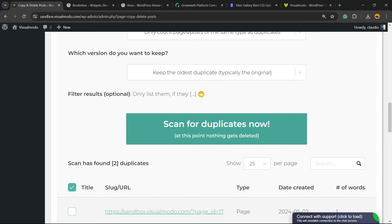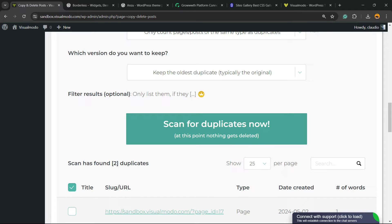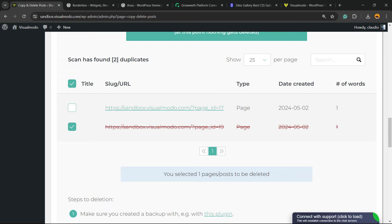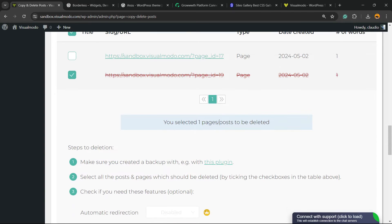At this point, nothing gets deleted. So, nothing to worry. And right here, we can find a duplicated page on my site, okay?